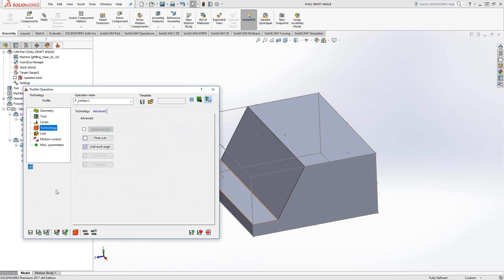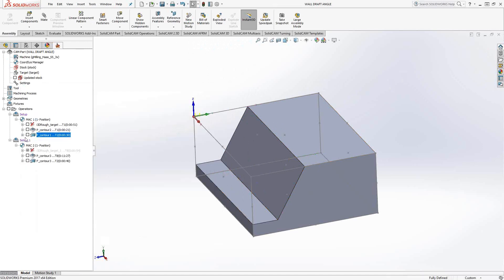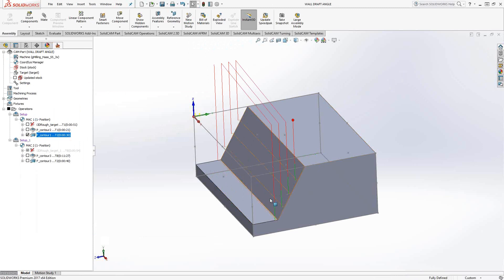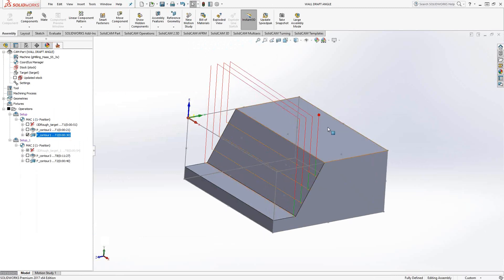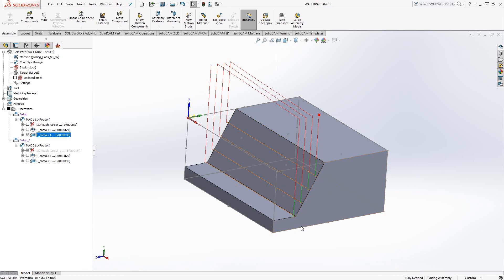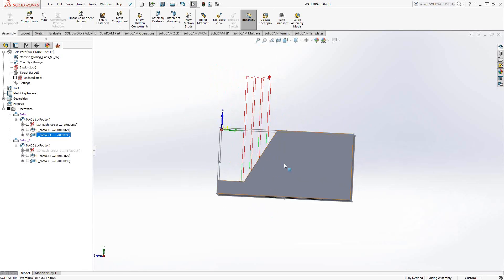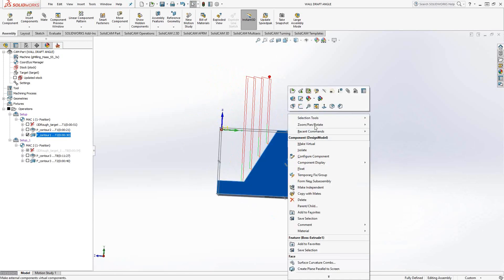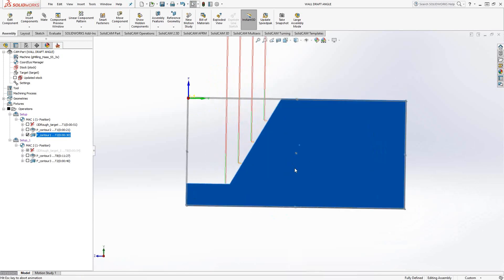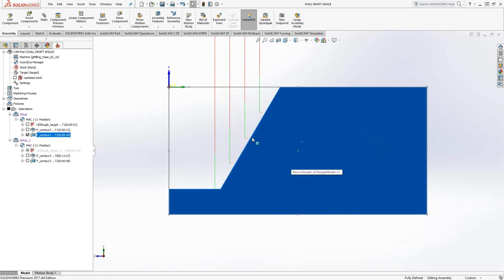If we take a look at that in practice, I'll just check the box. You can see that the tool comes down, machines the wall, retracts, machines the wall. And if we look at that from the side, it actually has added that draft angle. So I only had one piece of contour geometry, the line, but I told it to move out 30 degrees.